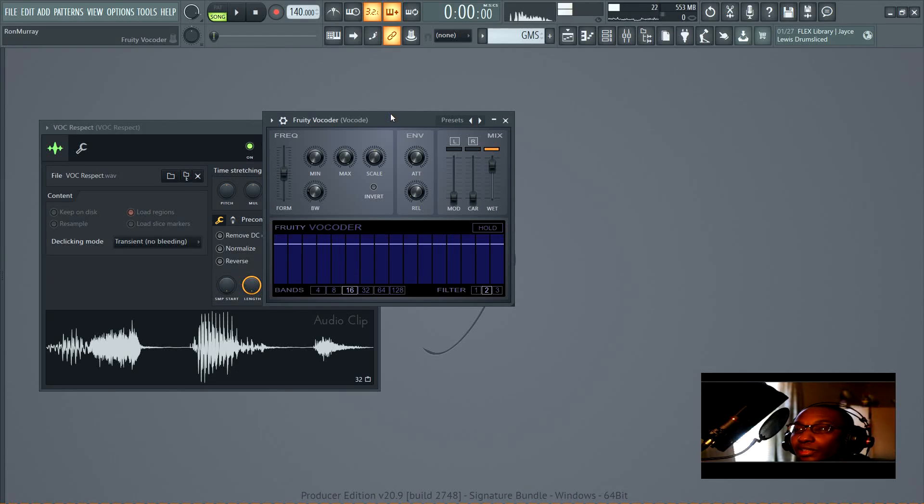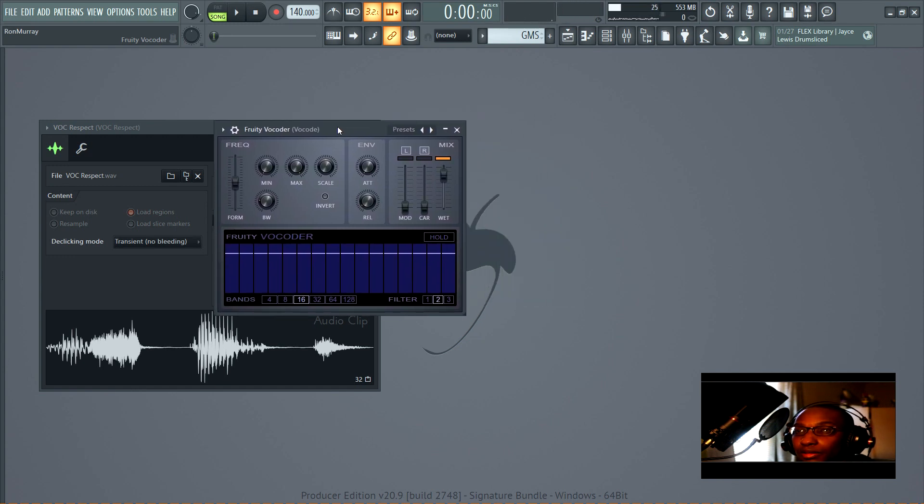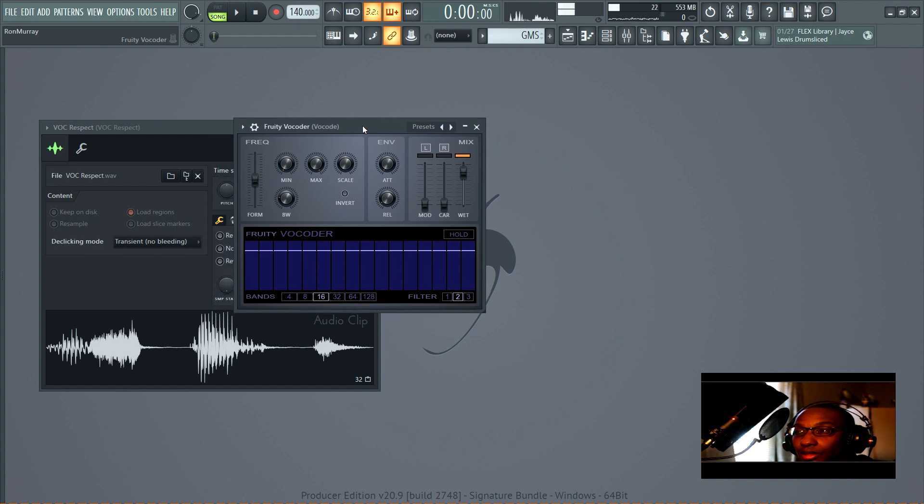Hello everyone, Ron again. In this video we're going to talk about vocoding. I have Fruity Vocoder loaded. There's another plugin called Vocodex, which is the newer version, but I decided to start with this one because it's simpler.